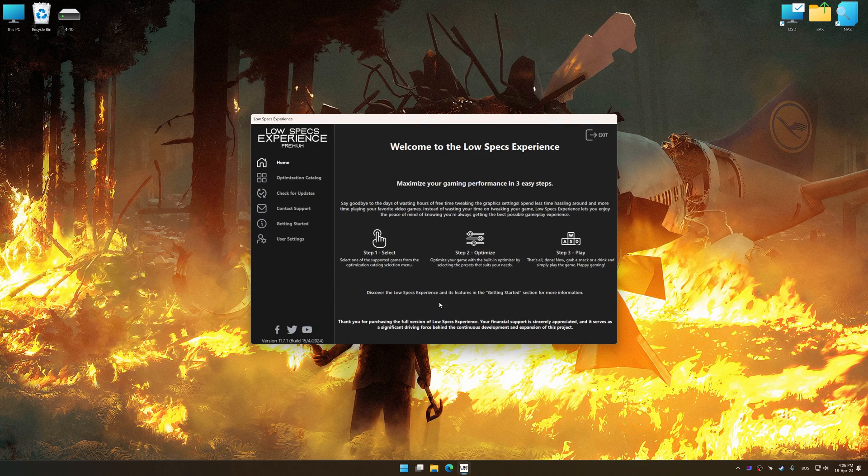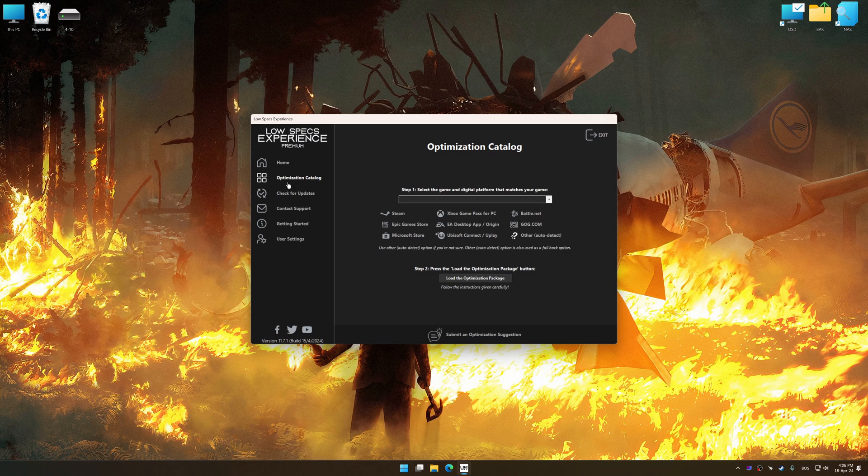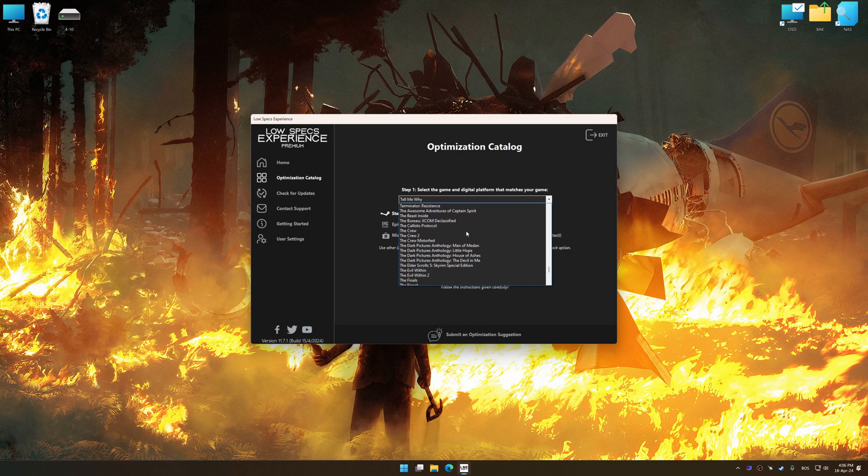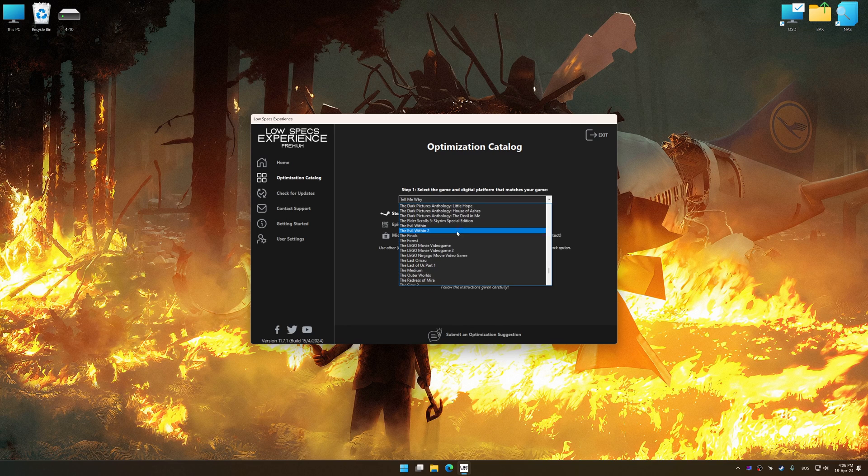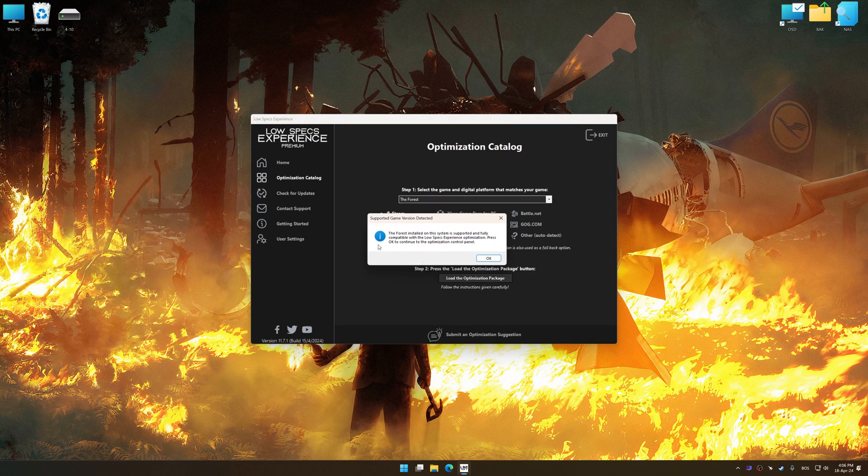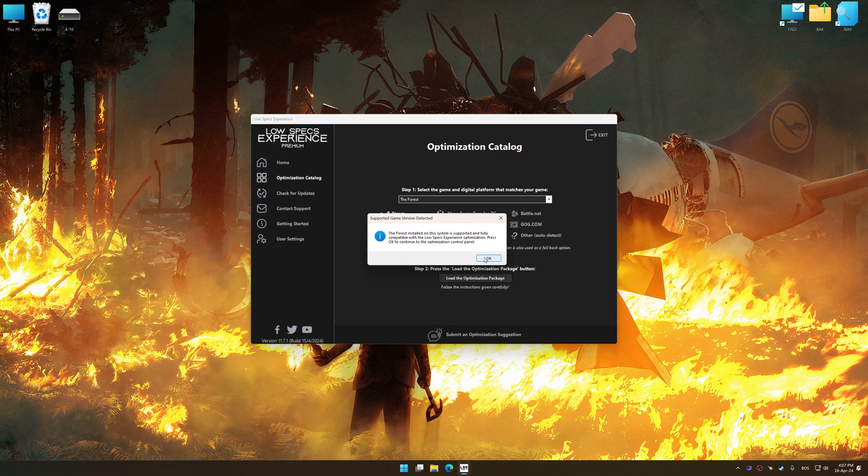Now select the optimization catalog, select the applicable digital platform, and then select The Forest from this drop-down menu. Once done, press the Load the optimization package.